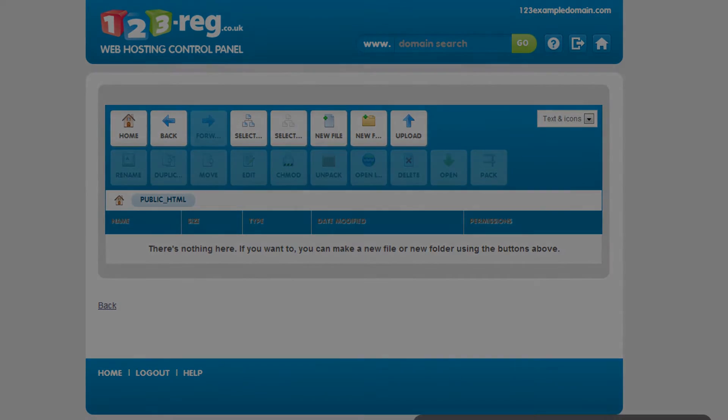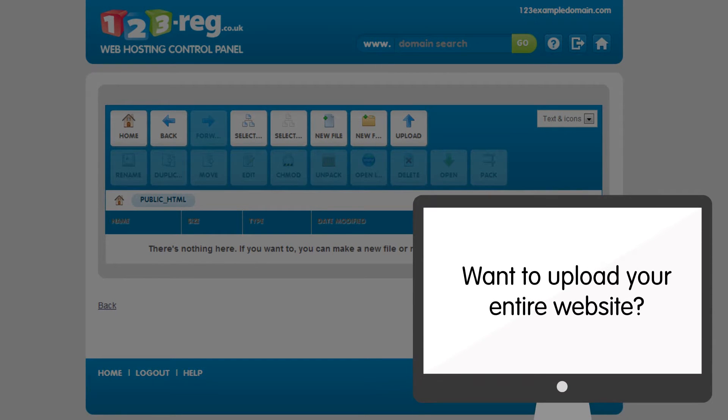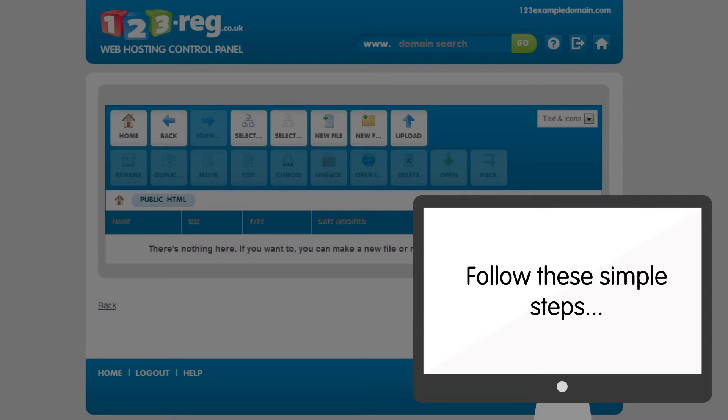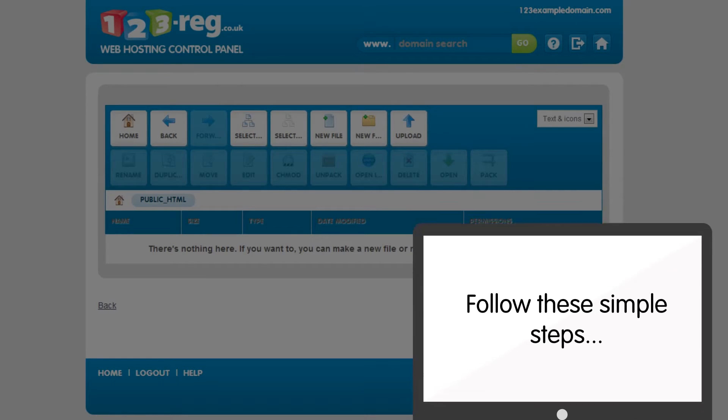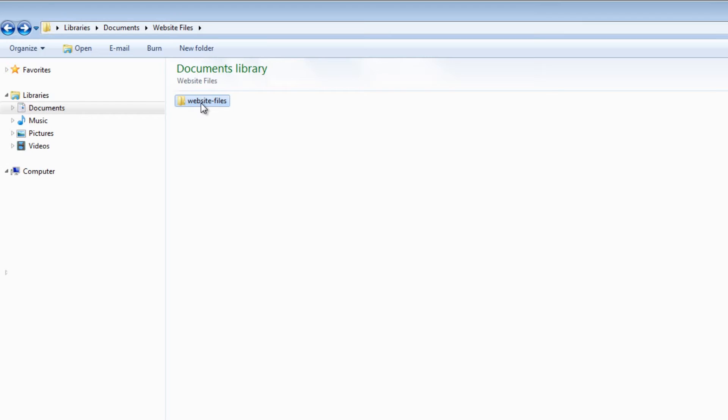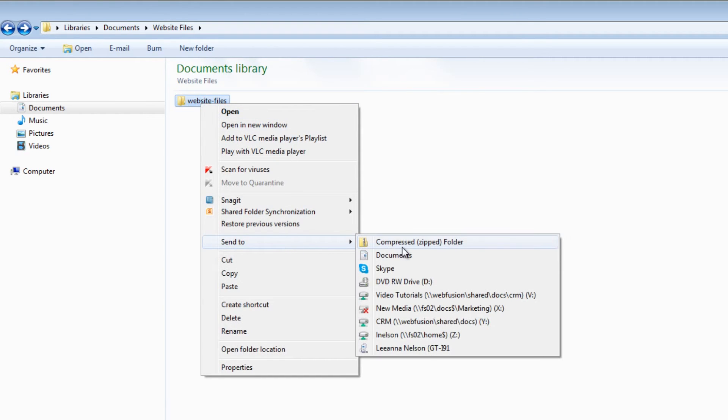If you want to upload your entire website, you'll need to compress your files first. This is easily done. Find your website folder on your computer and right-click on it. Hover over the options and then click Send to Compressed Zipped Folder.